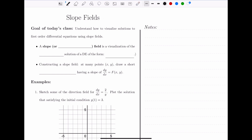So what is a slope field? A slope field, which is sometimes called a direction field, is a visualization of the general solution of a differential equation. The differential equation has to have this form: y' equals some function of x and y.